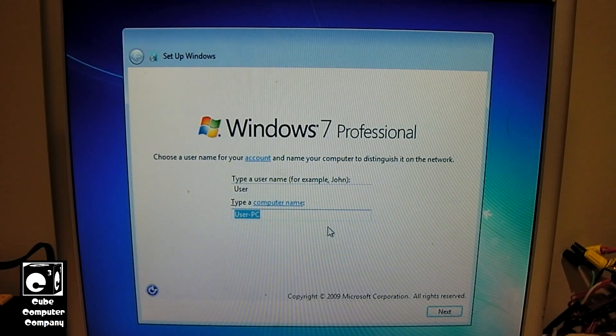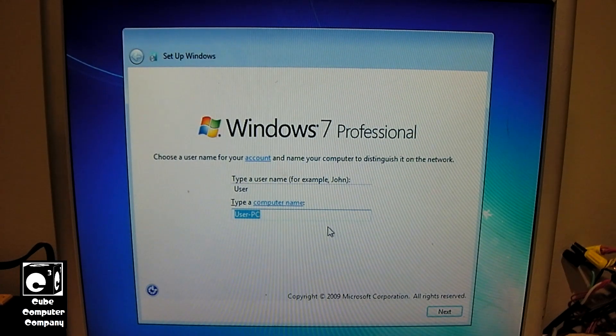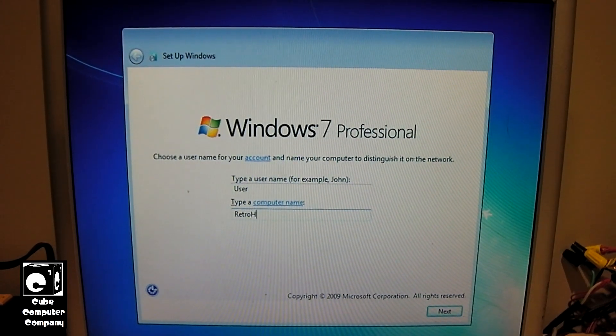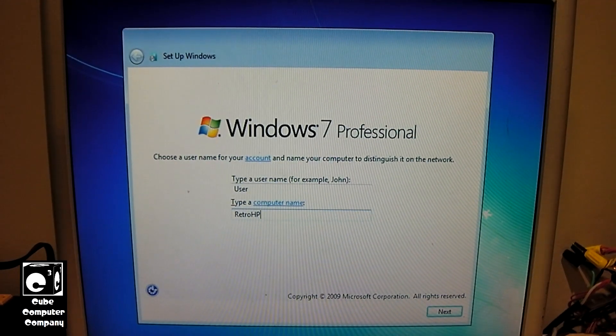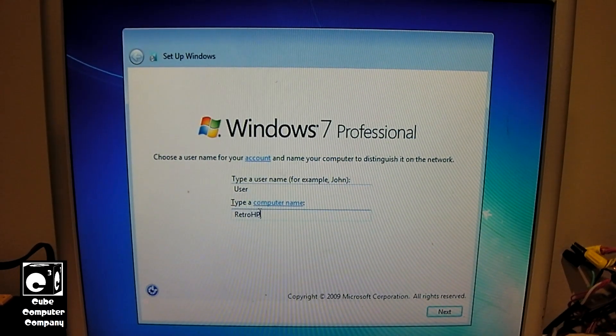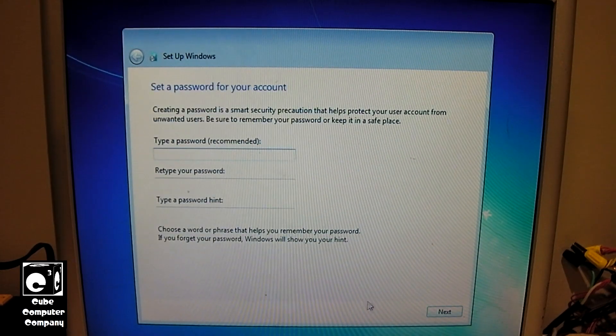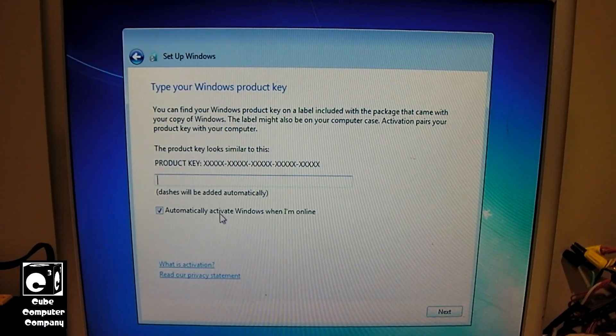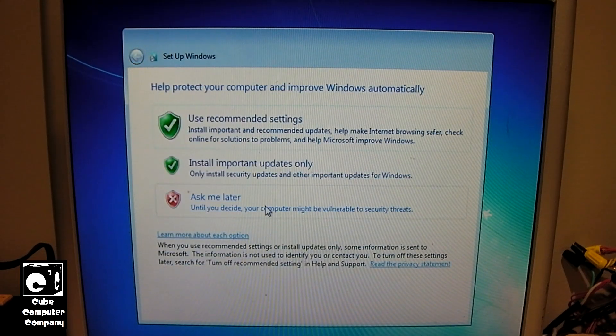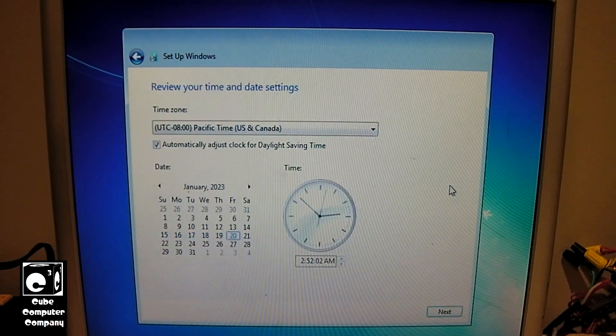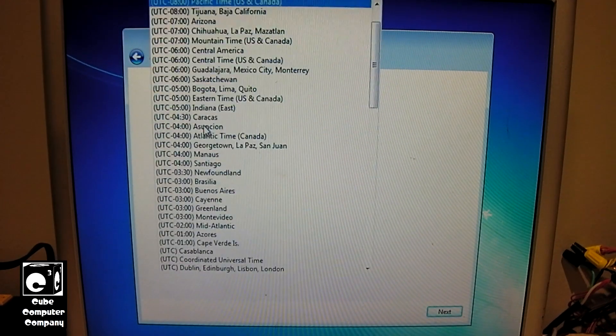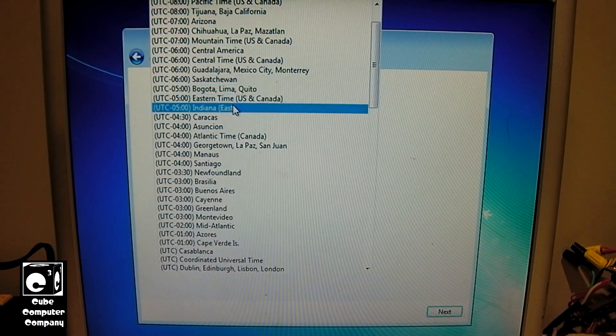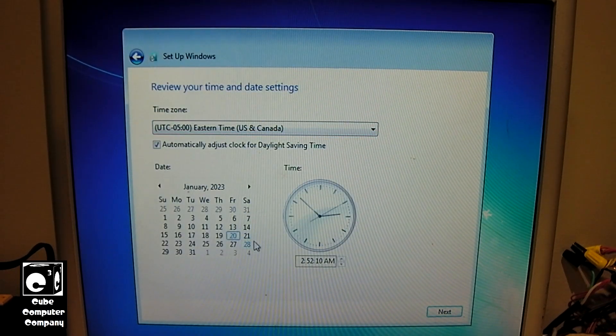And of course, the Windows 7 out-of-box experience actually asks you important questions like, what do you want to name your PC? Or, of course, it asks you about Windows update, but here's the big one. What time zone are you in? And what is the current date and time?